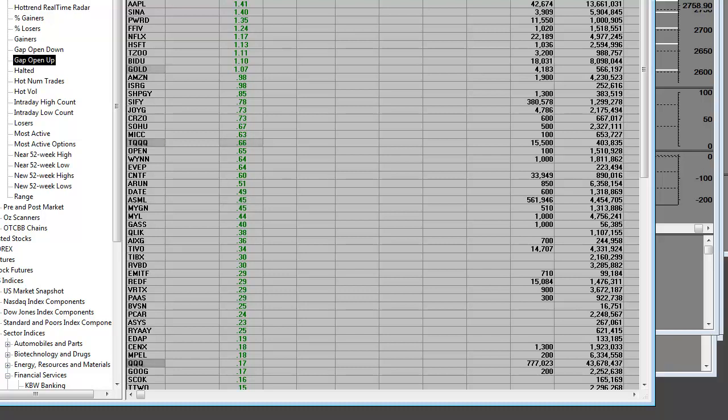However, once they make the bounces, are they closing toward their highs at the end of the day, or are they closing down toward their lows?